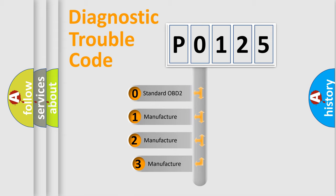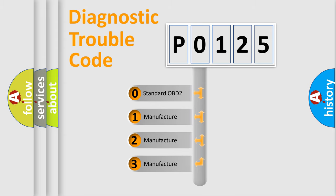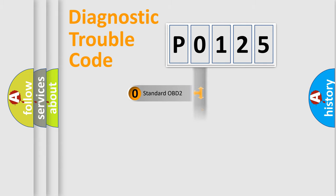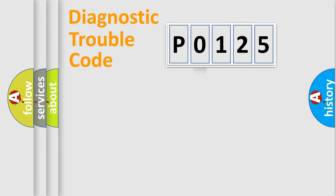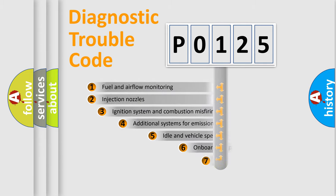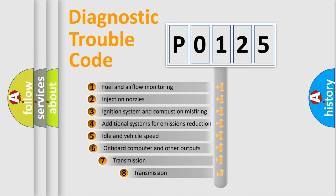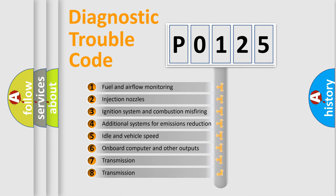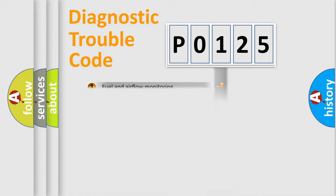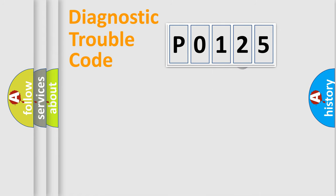If the second character is expressed as zero, it is a standardized error. In the case of numbers 1, 2, 3, it is a more prestigious expression of the car-specific error. The third character specifies a subset of errors.